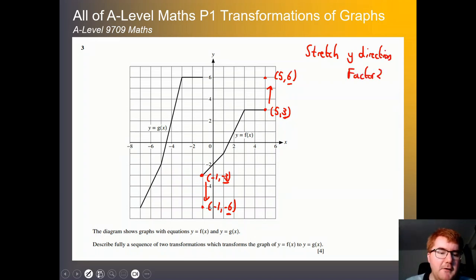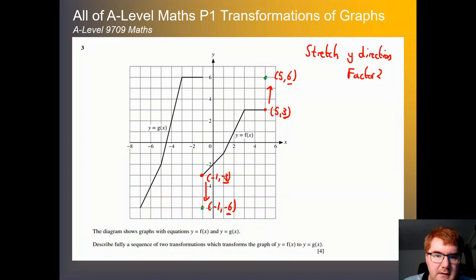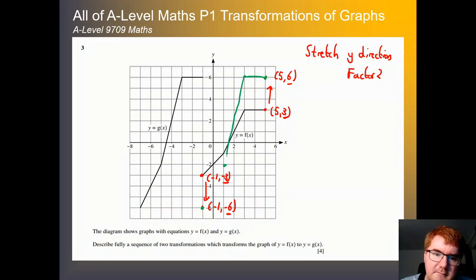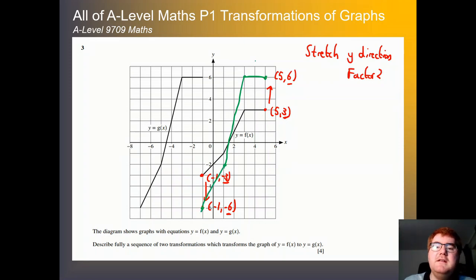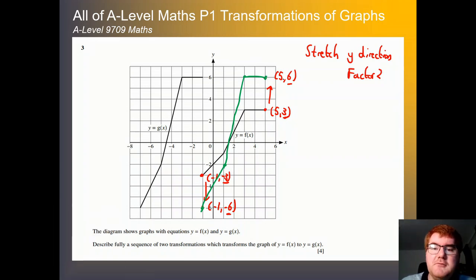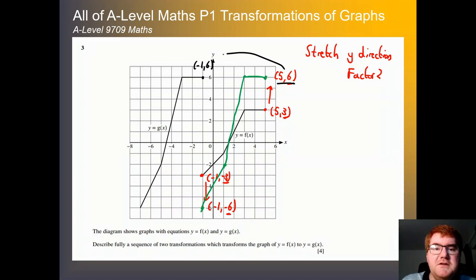Once we have that function, drawing it in green — this will be stretched as well, we get this function. As you can see, it's almost identical to the function we have here. Now we need a translation to get this green function over to the black. We're at (5, 6) and we want to get to (−1, 6). We need to go 6 units left.